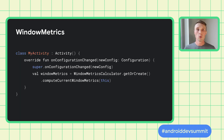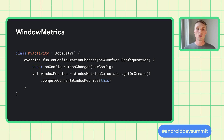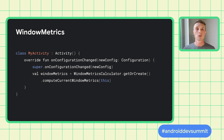Remember, window metrics can change at runtime, so the recommended way is to update the values when the activity is first created and when the configuration changes using WindowMetricsCalculator. Do not use the deprecated display APIs like getRealMetrics or getRealSize, or you may get unexpected size values.